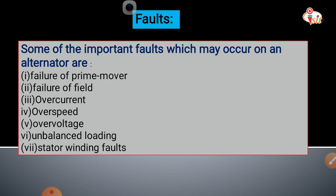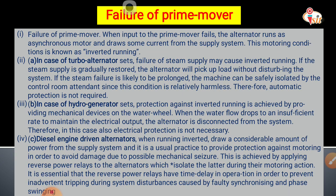The first fault is failure of the prime mover. When the input to the prime mover fails, the alternator runs as a synchronous motor and draws some current from the supply system. This motoring condition is known as inverted running.